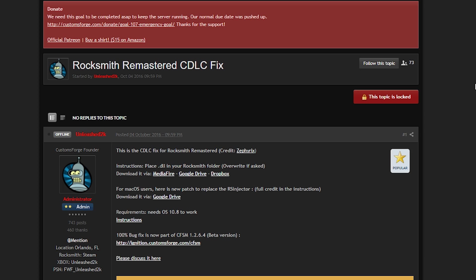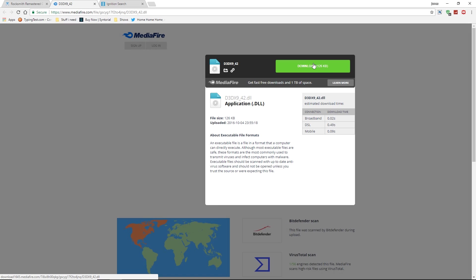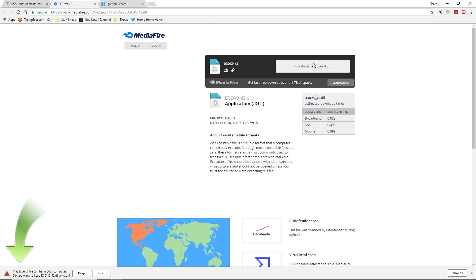Alright, now the first thing we're going to do is head over to customforge.com. The link will be the first link down in the description. And we're just going to go ahead and download this CDLC fix. You can download from any one of these. They're all the same file. And they are all virus free, so you shouldn't have any problems with that. Just going to go ahead and download it, even though I have it. It's going to give you a pop-up saying that it might harm your computer just because it's a DLL file. Any kind of DLL file is going to do that.